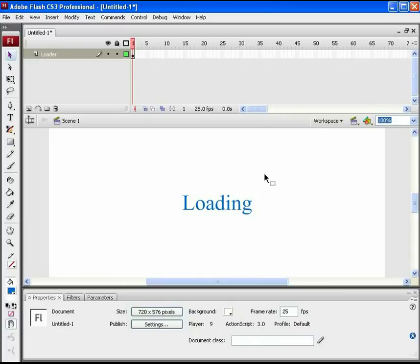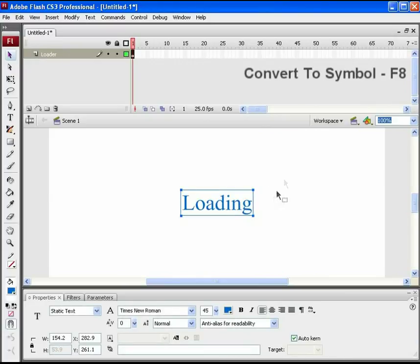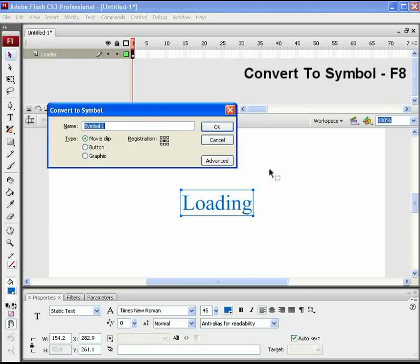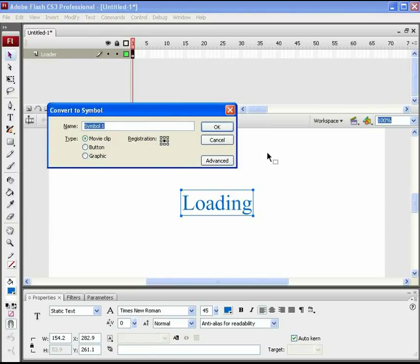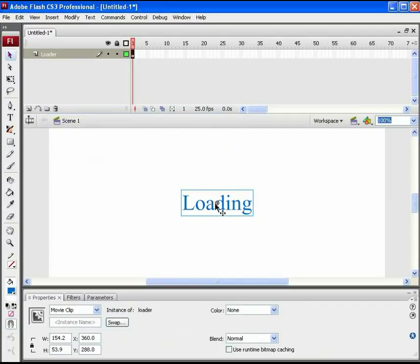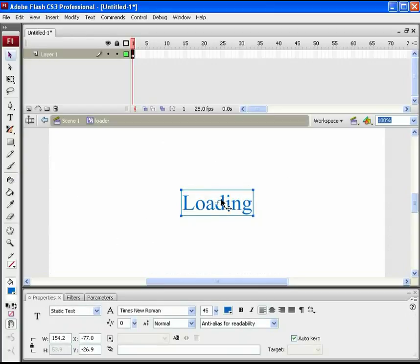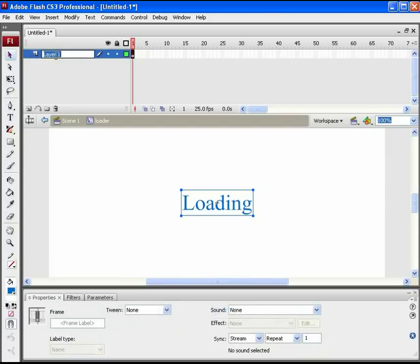Convert this text into a movie clip symbol type. For this press F8 as a shortcut key. Name this symbol loader. Without extending any of the frames, directly step inside this loader symbol. A simple animation will be worked out here. Name this layer text.